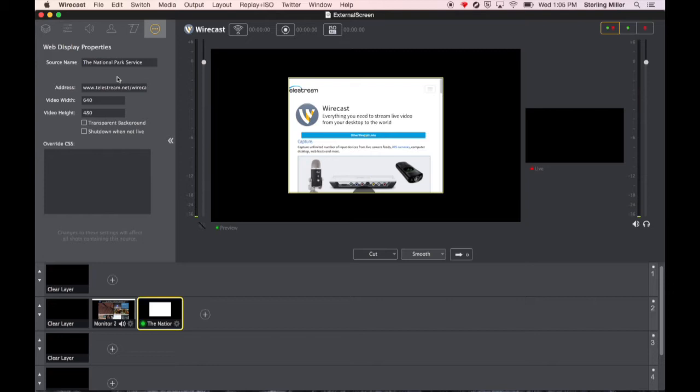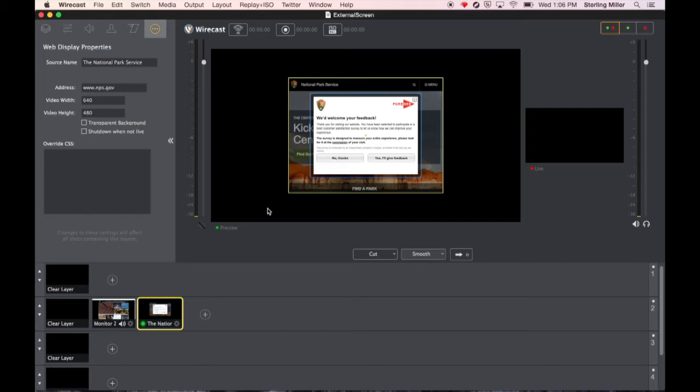I click on here and I noticed that it didn't save the address. So what I want to do is select my shot and come over here to change its settings and I'm going to change it to www.nps.gov. This is the problem of having a static website that you can't control what you see. You simply go to that website.